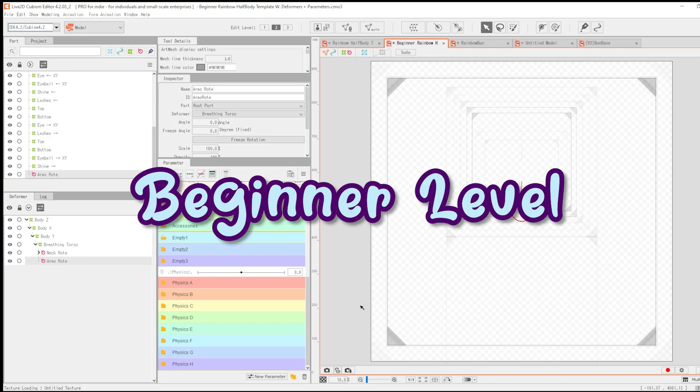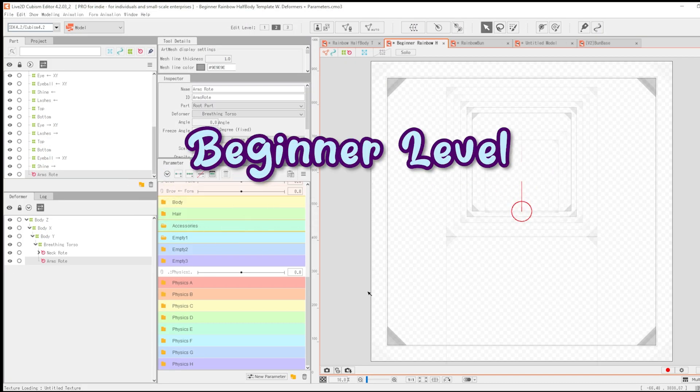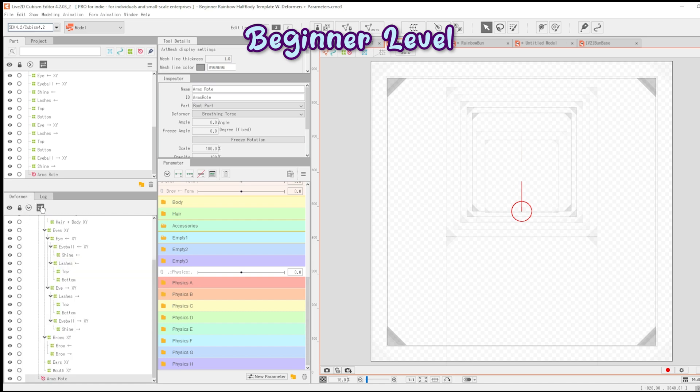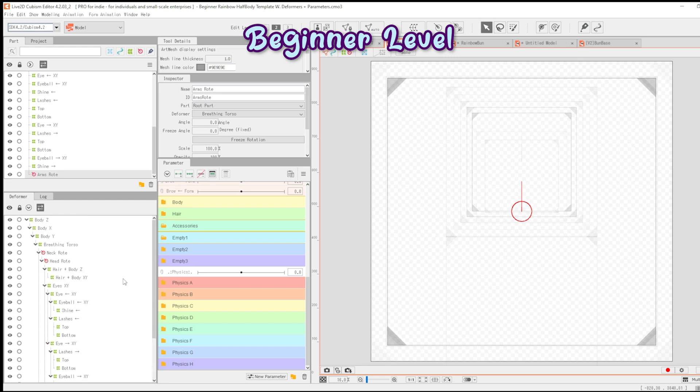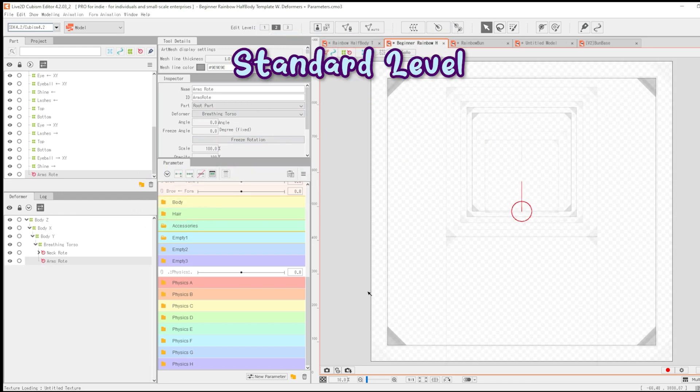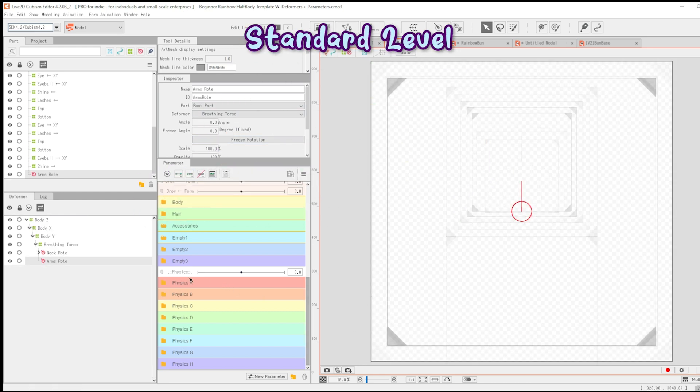This template comes in two levels, beginner and standard. Both levels come in two versions, with deformers and without. The template is organized with the default parameters in place for your convenience. There are spare folders for you to expand in as needed.